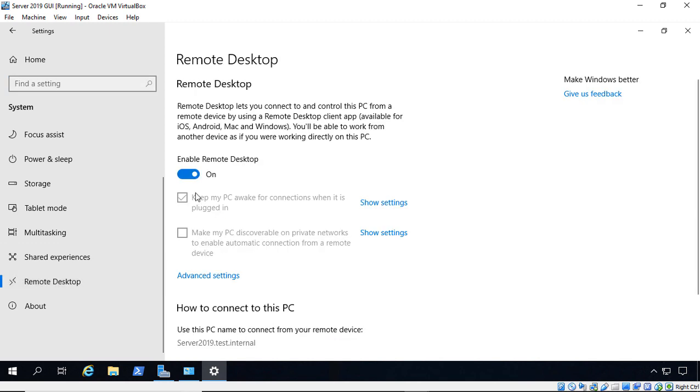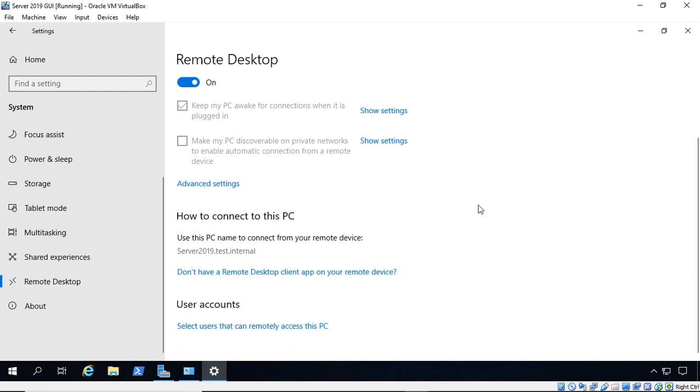Now, at this time in beta, if you click on Enable, Disable, it doesn't actually do anything. But very soon in the near future, you're going to be able to enable and disable from there, and also select users that can access the PC remotely.